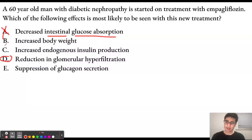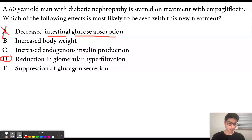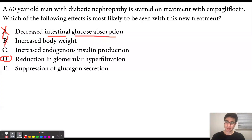Answer choice B is increased body weight. This is also going to be incorrect because SGLT2 inhibitors usually decrease body weight, because they decrease glucose levels within the body. If we have lower glucose levels within the body, then we're going to have less insulin secretion. Remember that insulin is an anabolic hormone that promotes weight gain. So if we have lower insulin levels, then we're going to be decreasing body weight, not increasing it.